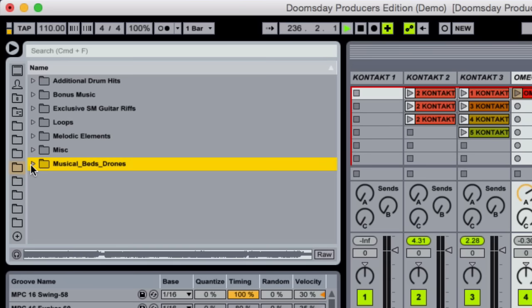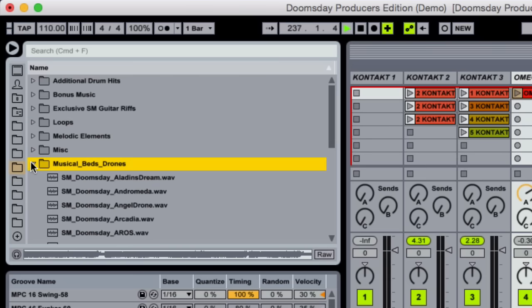All of these sounds are 44.1 24-bit WAV files, and are ready to be used in your own production.